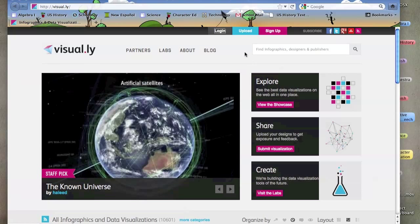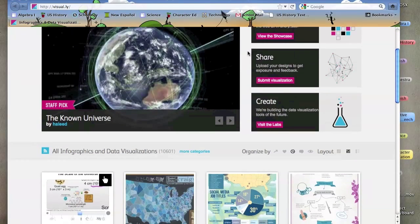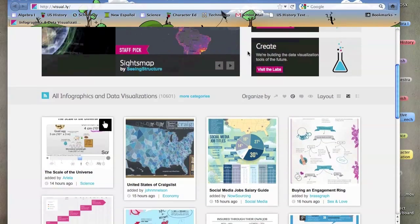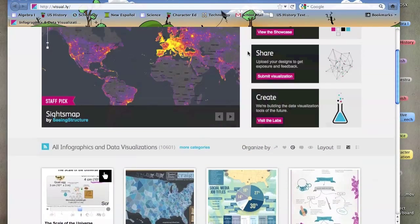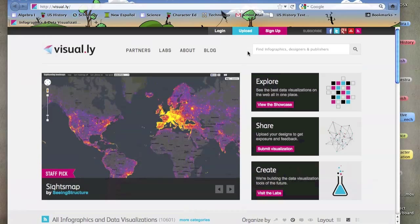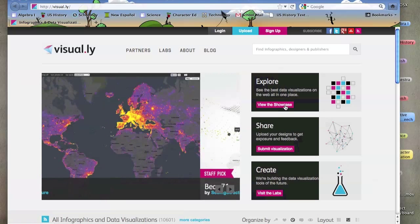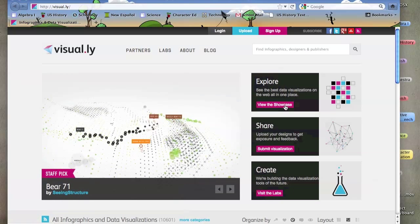By logging in, it allows you to upload your own and allows you to comment on other data visualizations and infographics. If you don't want to publish, you don't have to make an account. You can just explore other data visualizations without an account. So I click this Explore Visual Showcase.